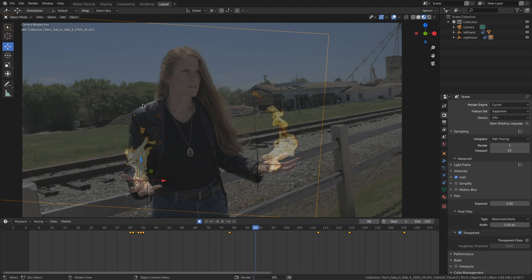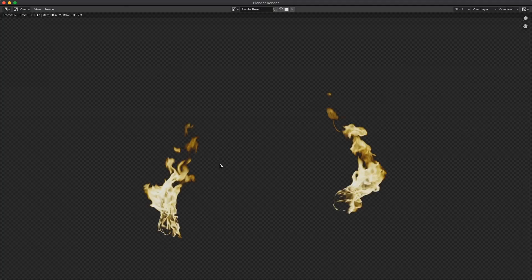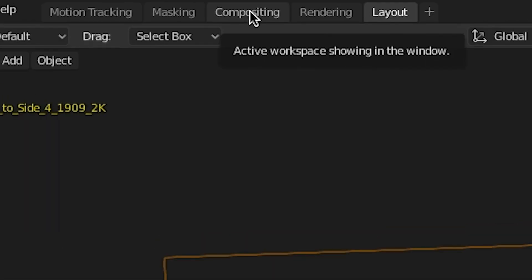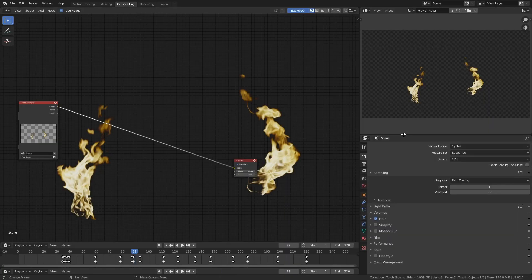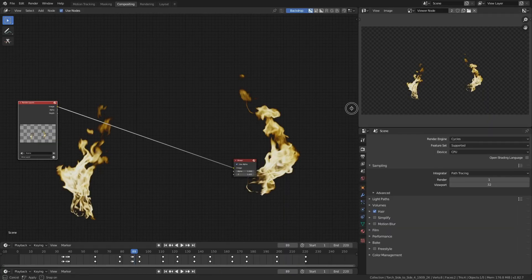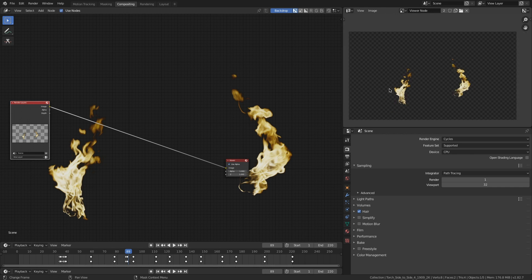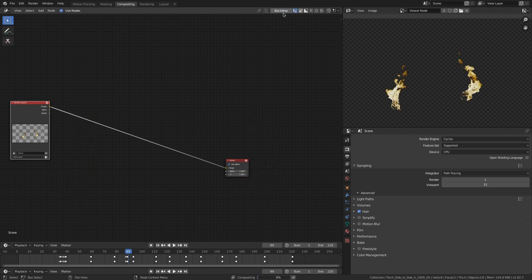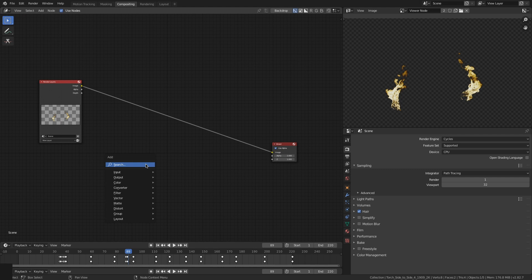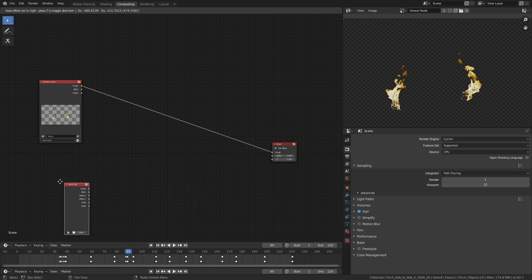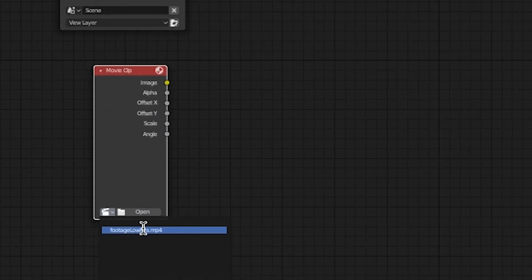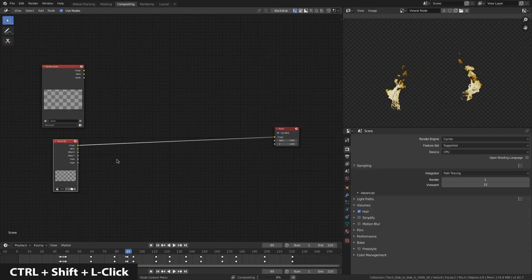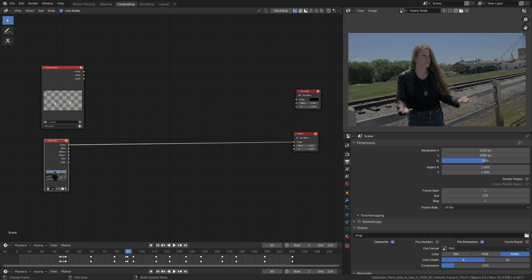Let's jump into the compositor. I've got mine set up so that my viewer node is up here in the top right hand corner. Yours might look a little bit different, but hey, we're artists here. Make your compositor how you want it. I'm gonna drop in a movie clip node, and if I ctrl shift and click on that I can view my footage. Nice.